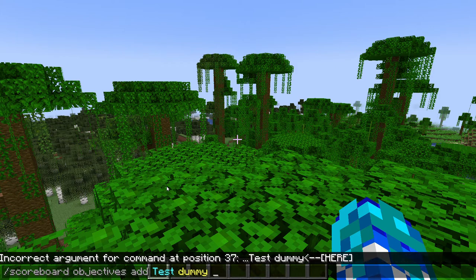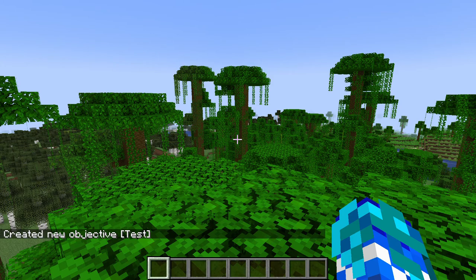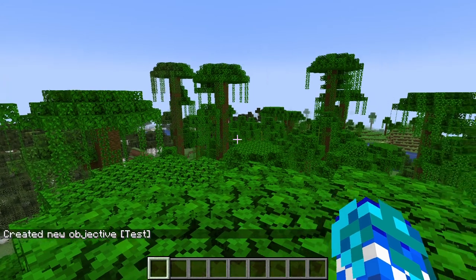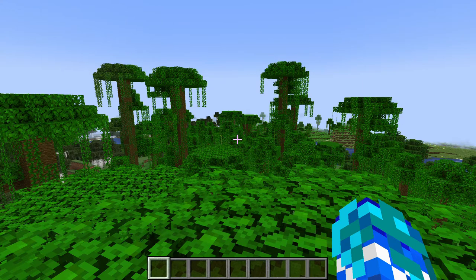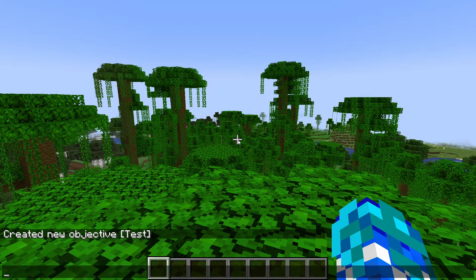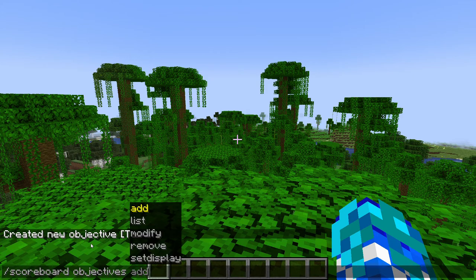So if I click this, it'll say 'created new objective test'. Now nothing is showing up, so you have to do /scoreboard objectives, but this time you have to put 'setdisplay'.